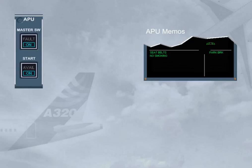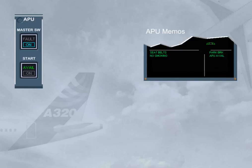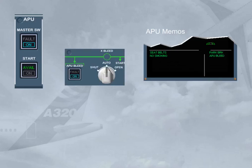During the APU start sequence, at approximately 95% end speed, the APU AVAIL memo is displayed on the engine warning display. This indicates that the APU parameters are normal and the APU is available to supply electrical power and bleed air. Note: the AVAIL indication also appears in green on the ECAM APU page. On the start push button, the ON light goes off and the green AVAIL light comes on.